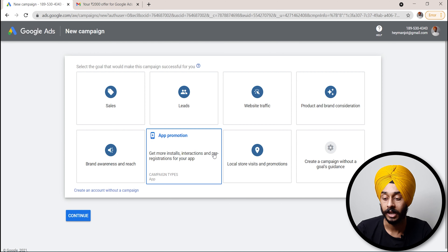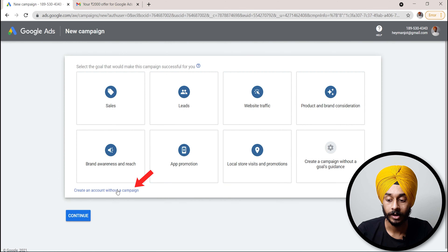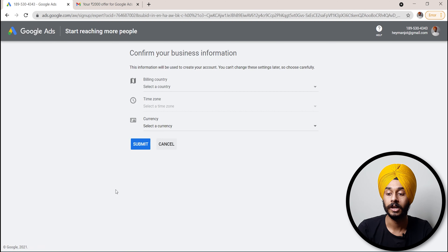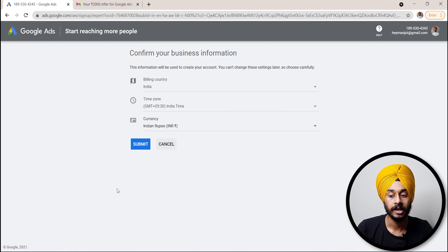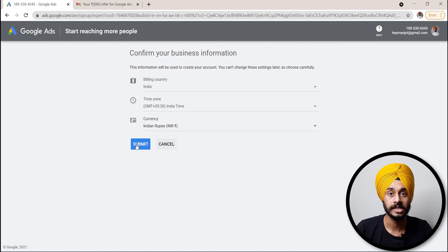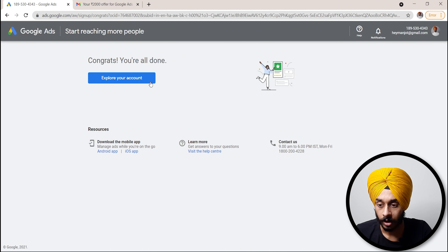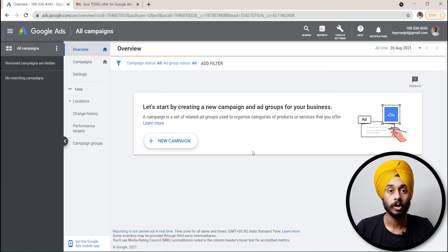Select the option to create an account without a campaign and click on it. After that, you will see fields for billing country — India — time zone, and currency. Submit those details. Once you click submit, your account will be ready, and you can explore your account.